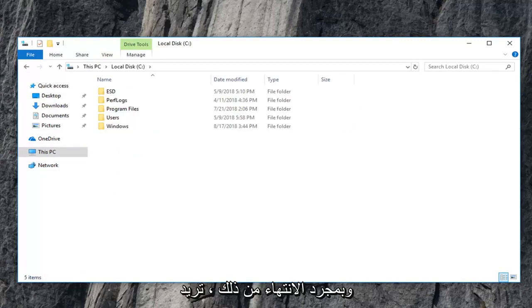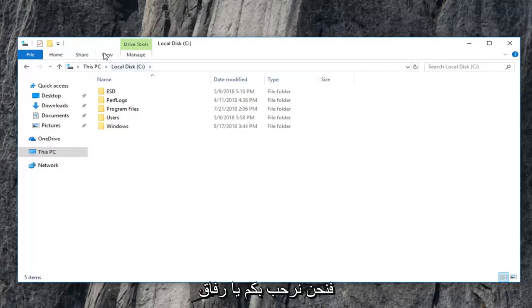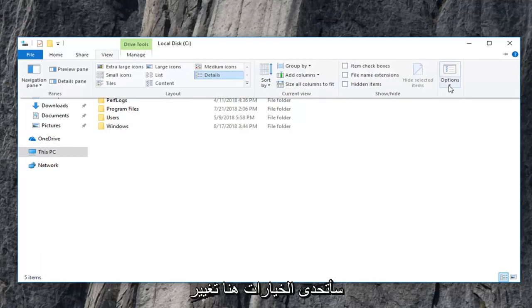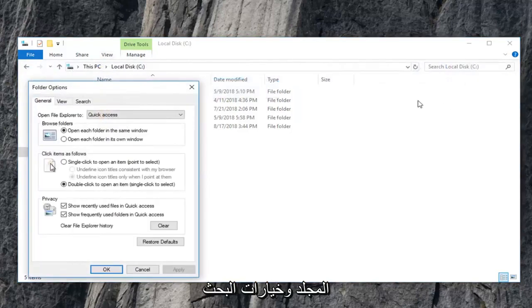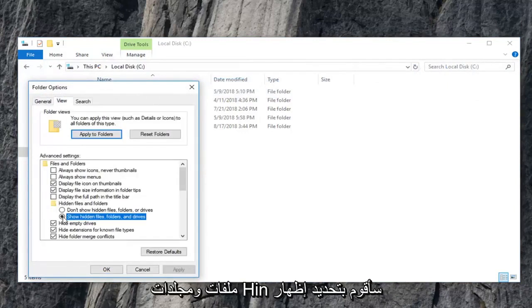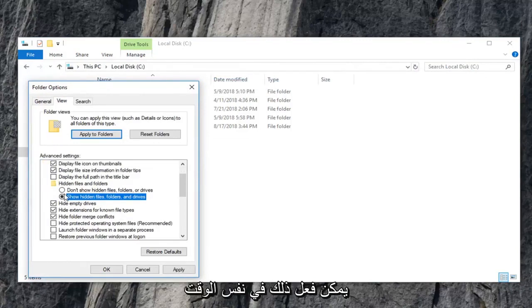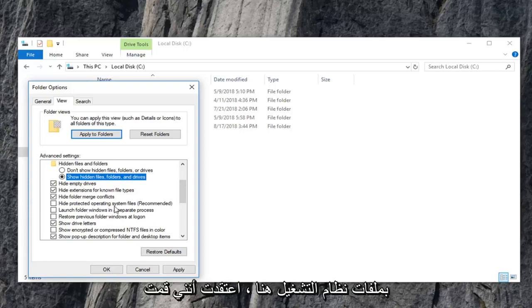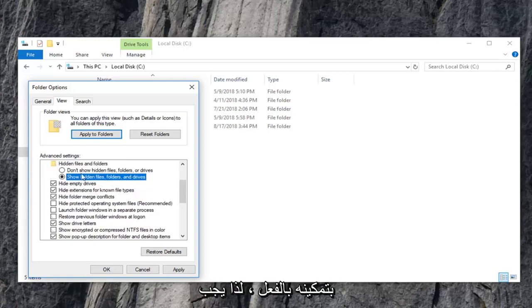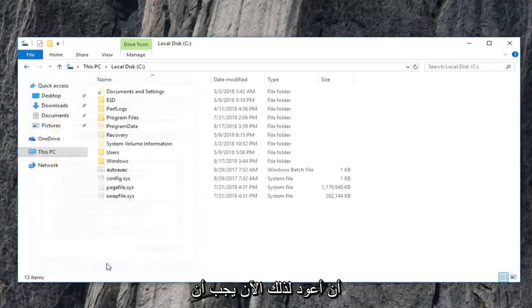And once you're done with that, you also want to make sure you show hidden files, folders, and drives, which we didn't do before. So you guys are more than welcome to do that at the same time. So I'm just going to click on view, I'm going to go underneath options here, change folder and search options. I'm going to go underneath the view tab. Underneath hidden files and folders, I'm going to select show hidden files, folders, and drives. So you can actually do that at the same time that you uncheck the box for the operating system files here. I thought that I already had it enabled, so I have to go back in for that.